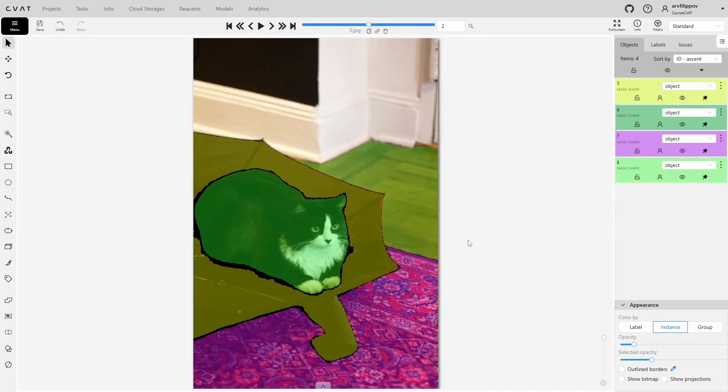Although SAM annotates objects well overall, it still has certain limitations and shortcomings, which are evident in this frame. The lower the contrast between the object and the background, the less accurate the mask boundaries will be. This is why you can see gaps between masks, especially noticeable between the cat and the umbrella, where the boundary is hard to distinguish.